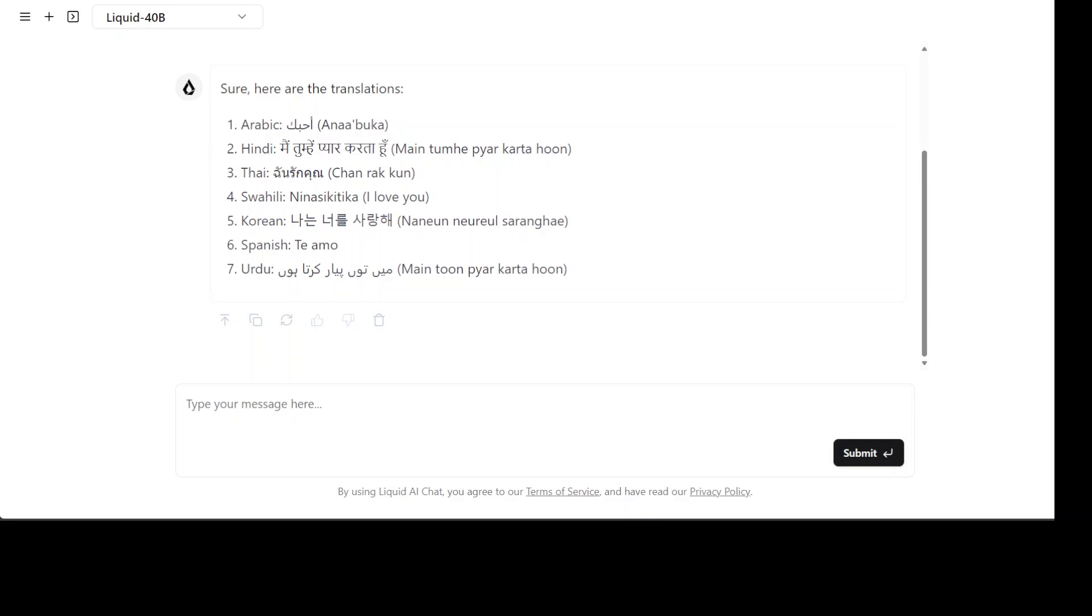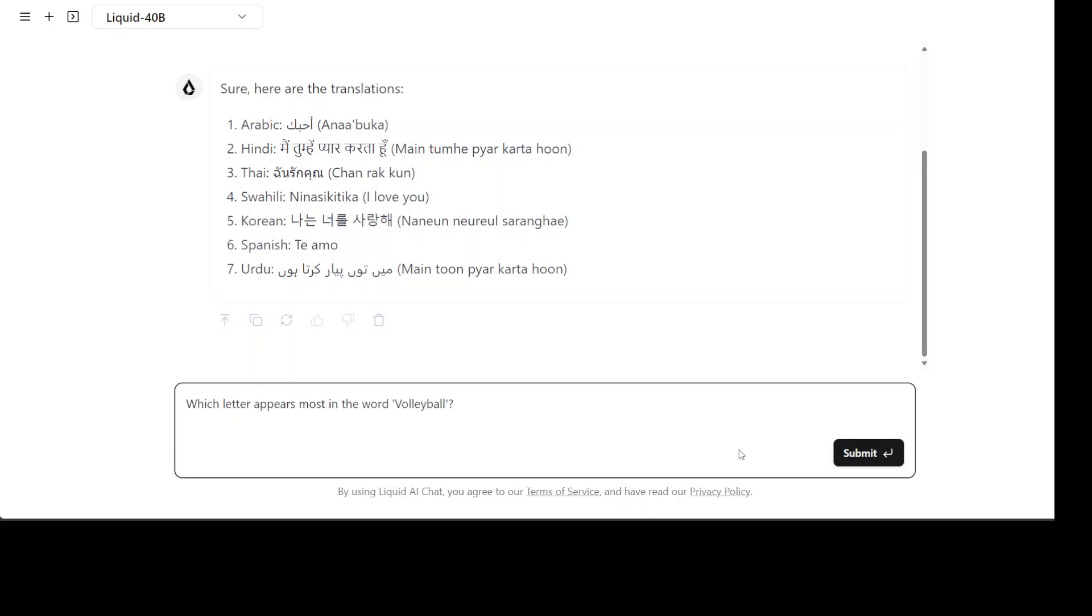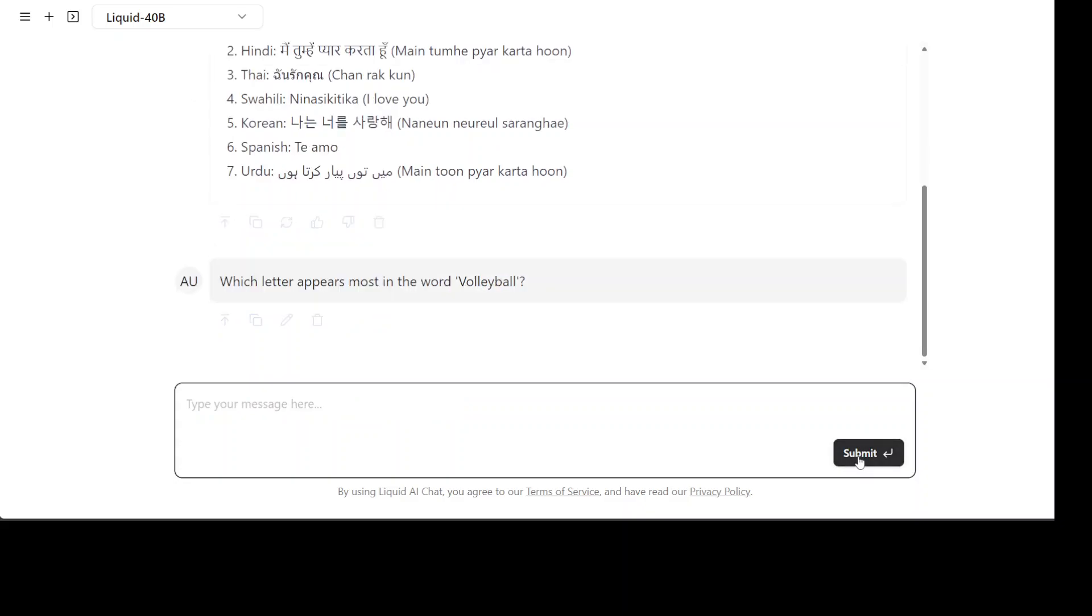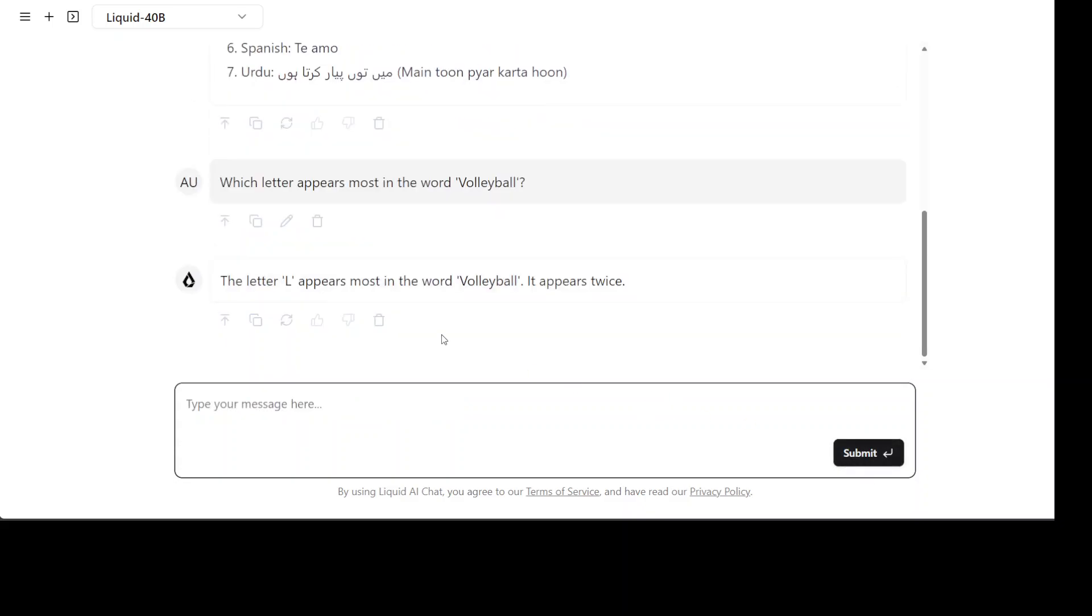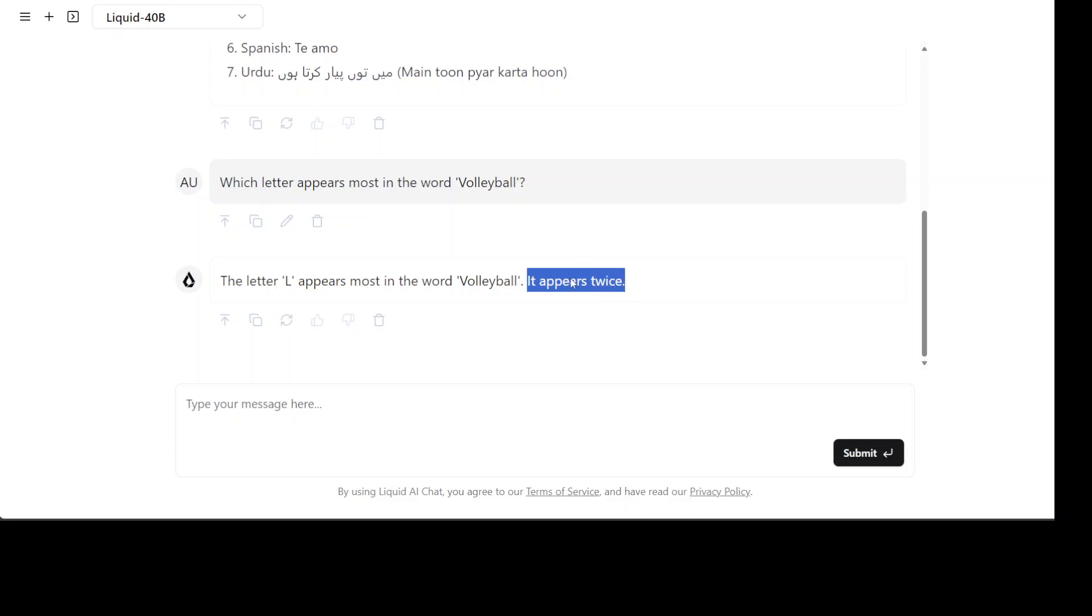I am asking which letter appears most in the word volleyball. The L appears and it says it appears twice. So as usual it has failed to count the letters but other than that it is pretty good.